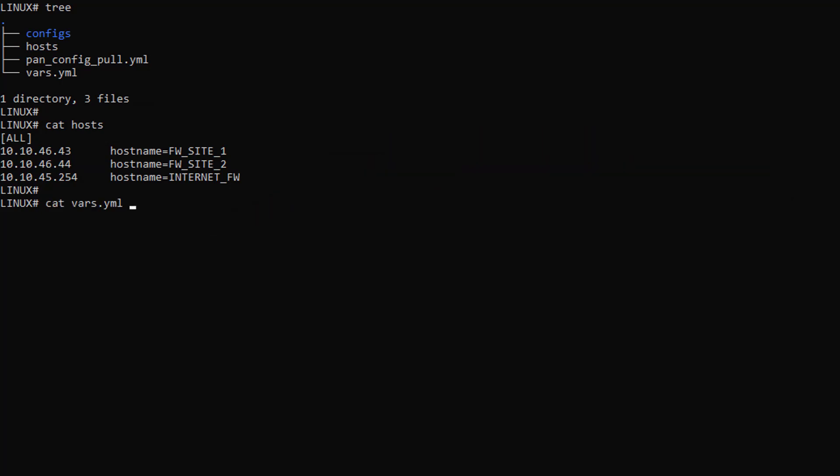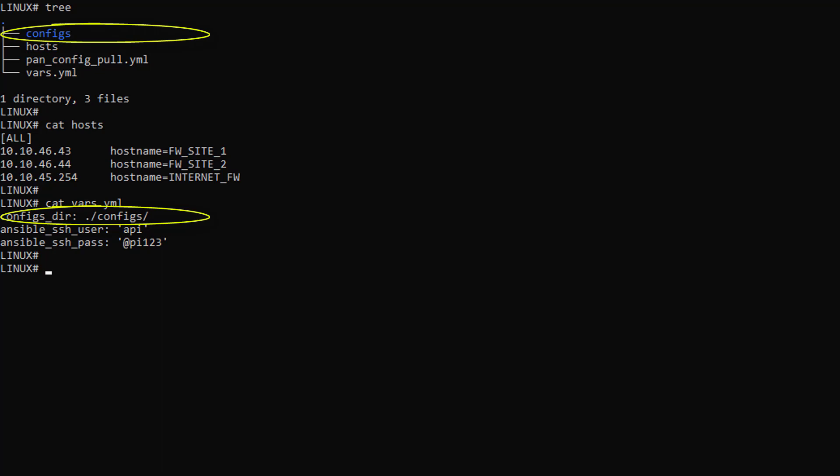Now, if you open the variable file, you will find a couple of variables, such as the local directory where I want to save those config files, which is right here by the way, and also login and password. Those credentials are used to generate an API key and perform the configuration extraction from the firewalls.